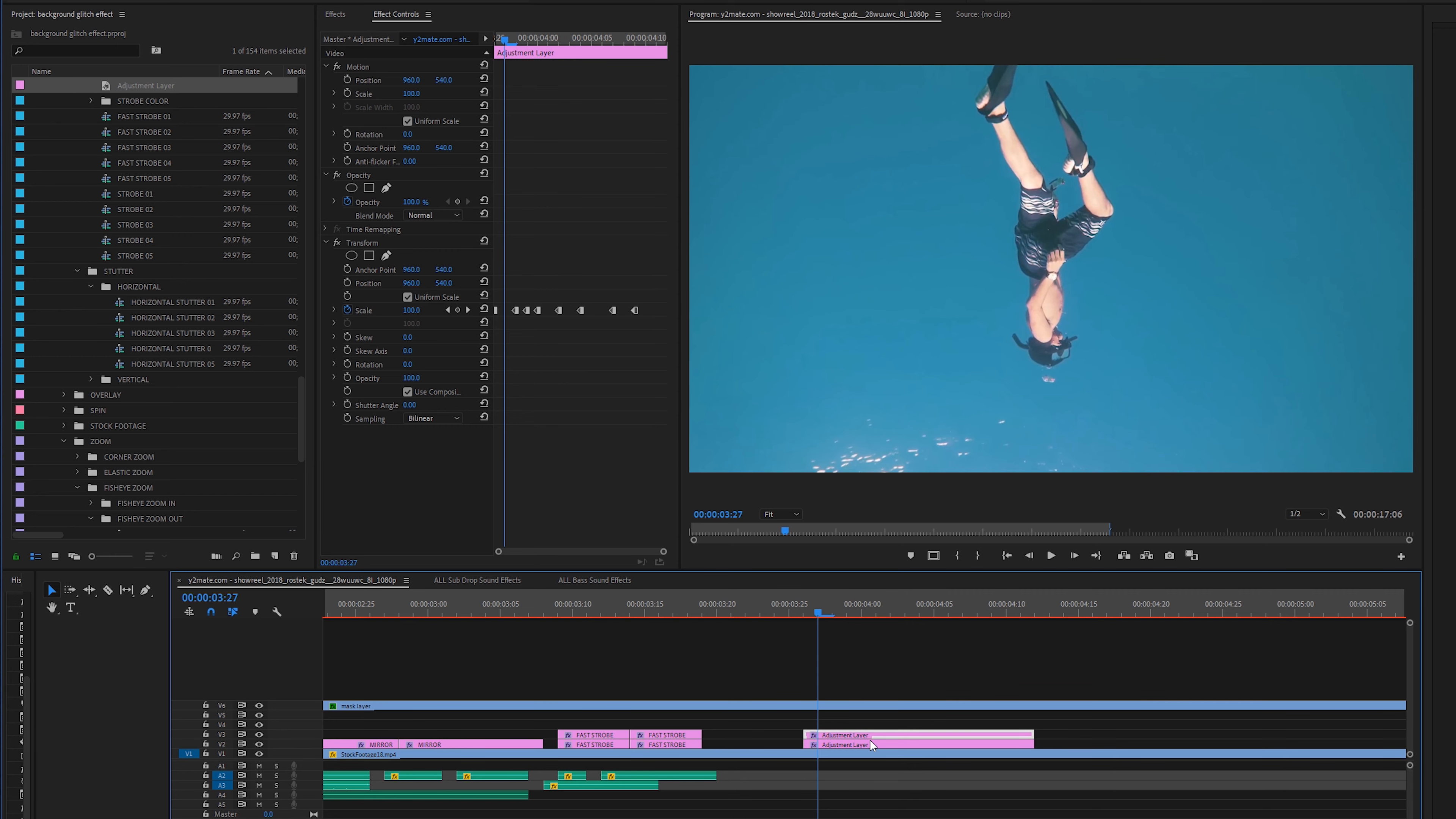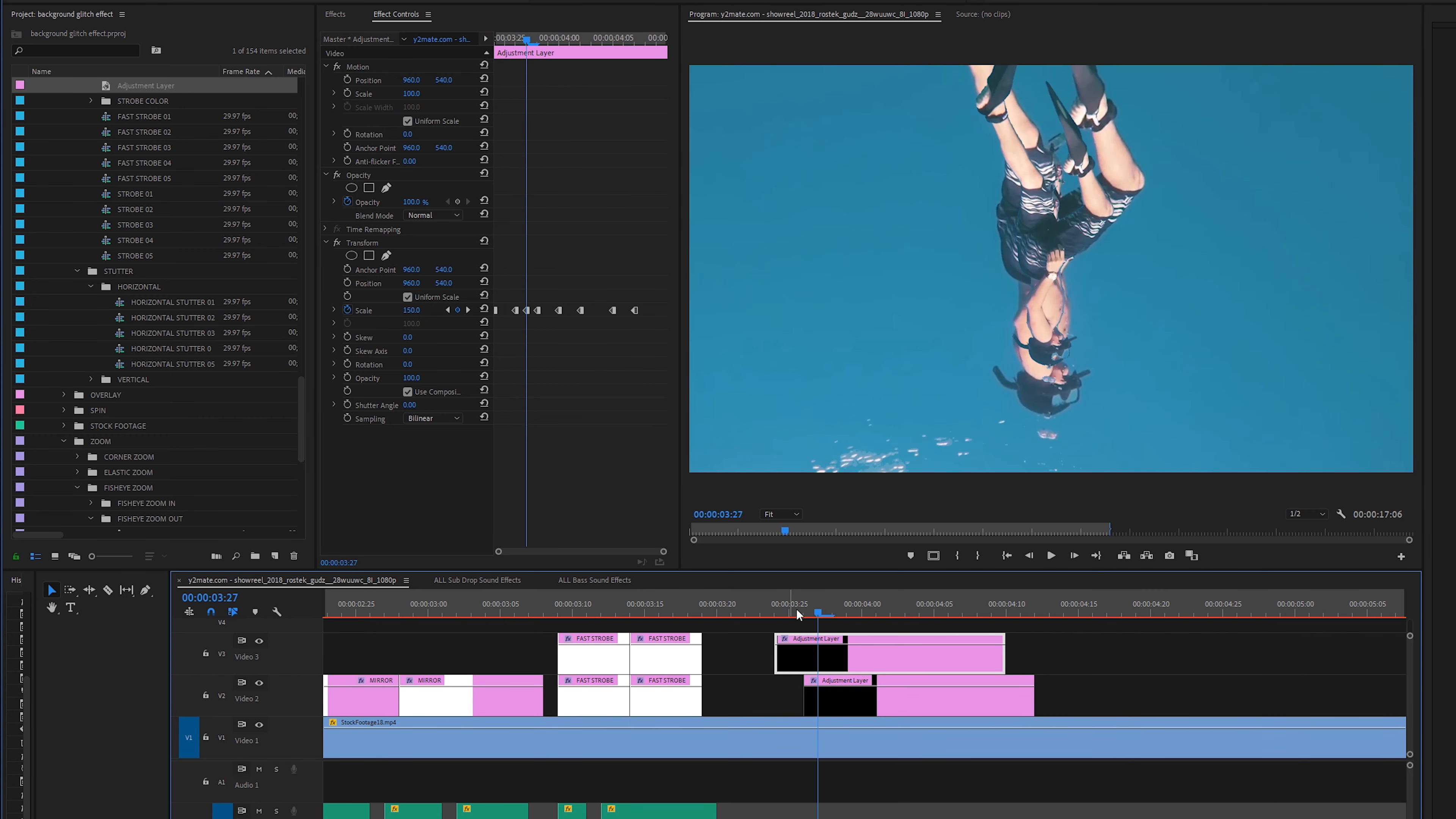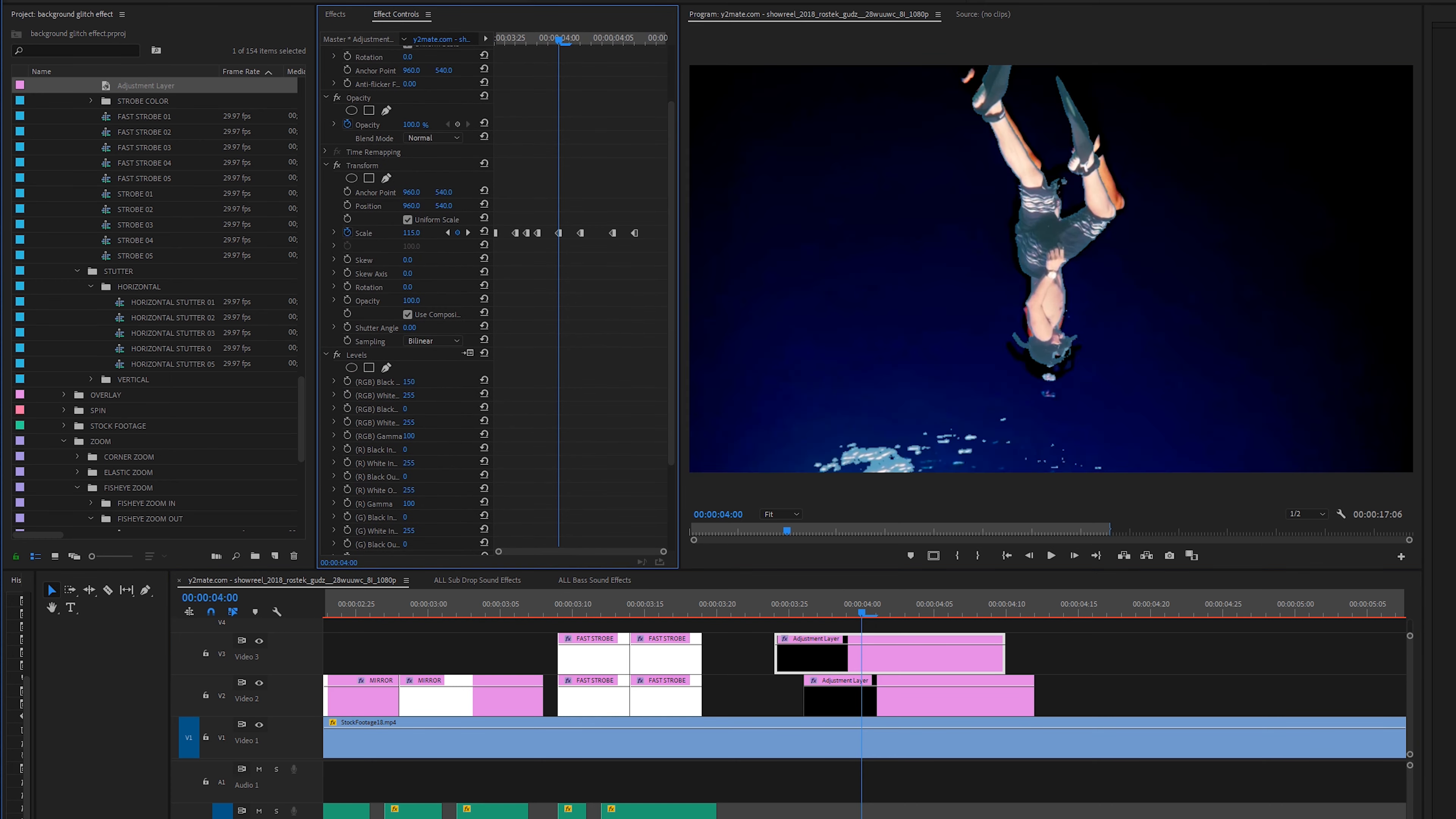And then using this clip you can kind of stack these adjustment layers as much as you want. You can just hold Alt and copy that adjustment layer. And then you can also drag that adjustment layer around even the ones that we've already created to get even a more unique example. Going into the effects a little bit more you can really just play around with all these effects.